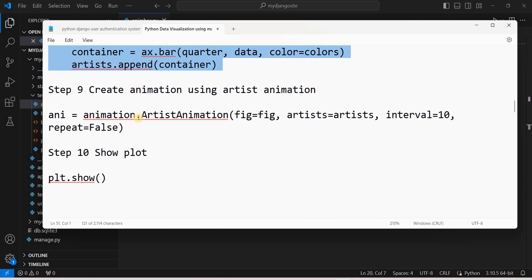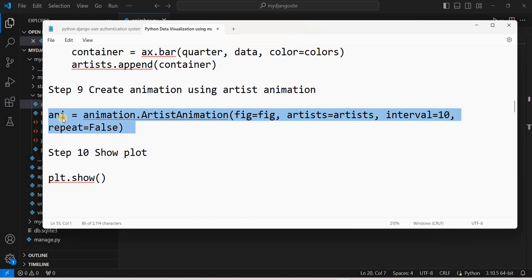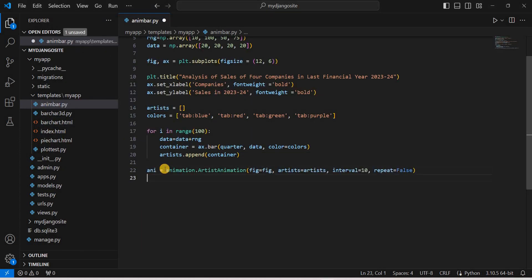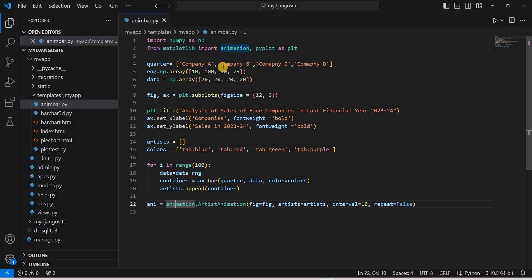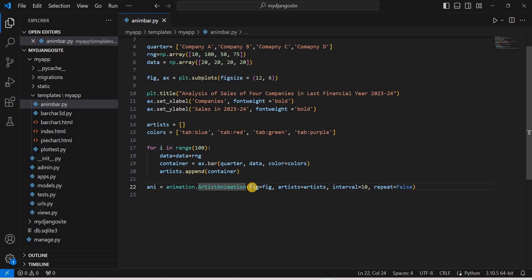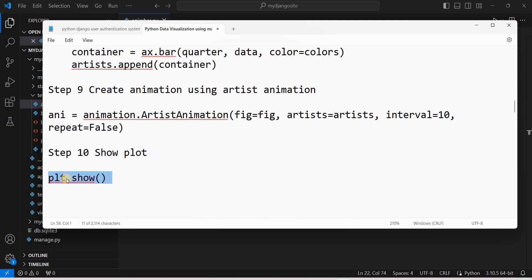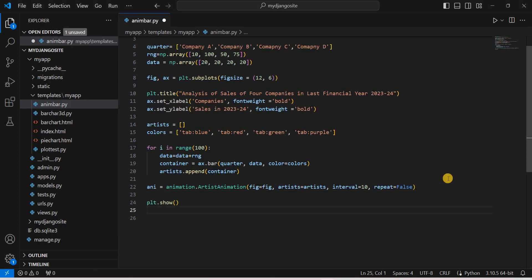There are two main animation classes in Matplotlib: `FuncAnimation` and `ArtistAnimation`. We use `ArtistAnimation` from the animation library we already imported. Inside it, we pass `fig`, the `artist` list, the `interval` (which controls animation speed), and `repeat=False` to play the animation only once. Finally, we call `plt.show()` to display the plot.